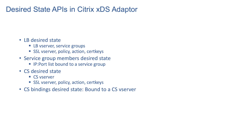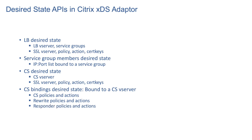And then we have one more API for CS bindings that bind CS policies and actions, rewrite policies and actions, responder policies and actions to CS vServer.